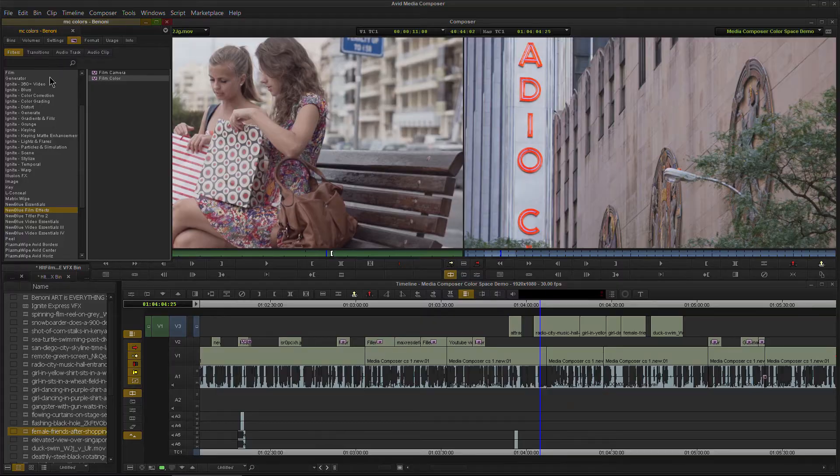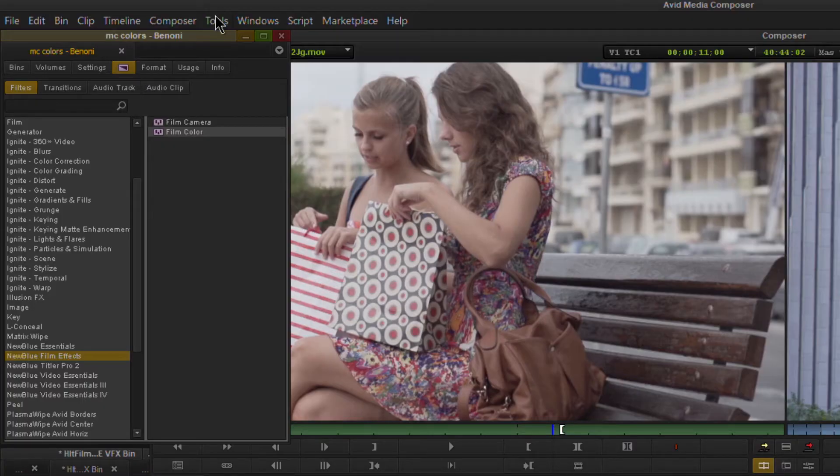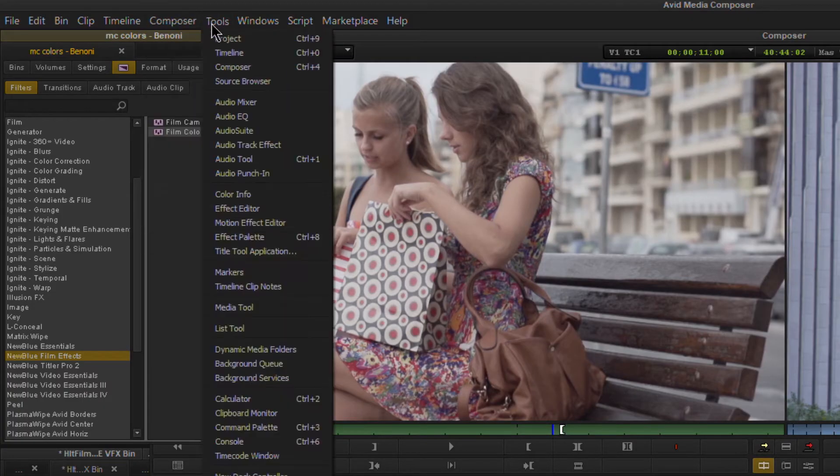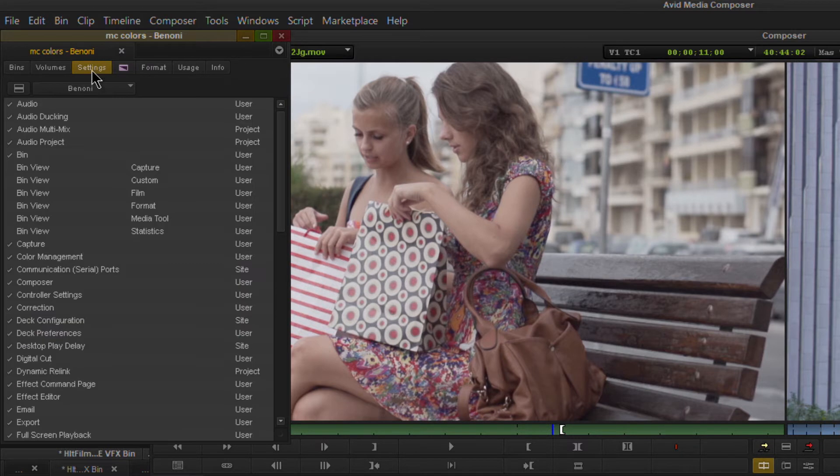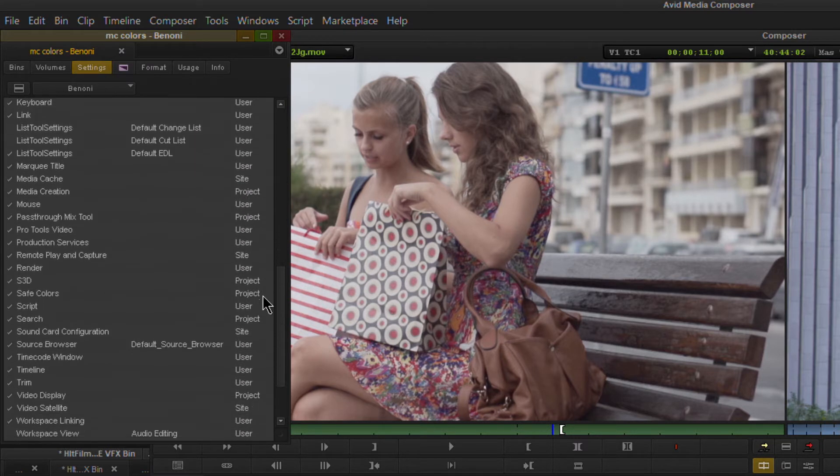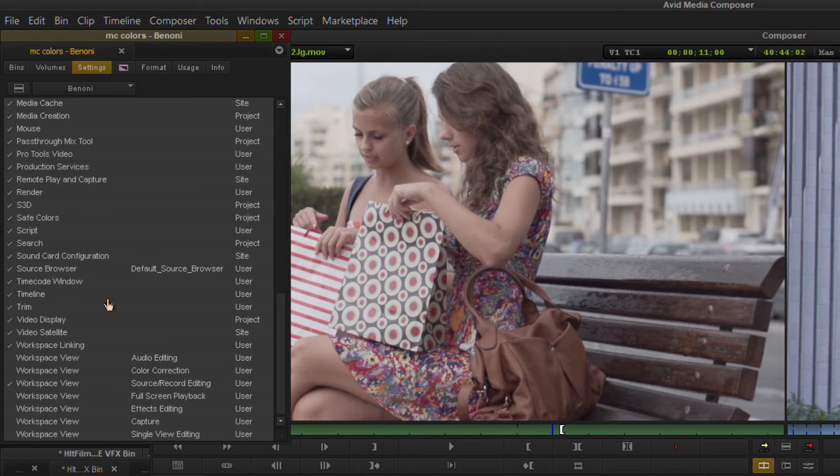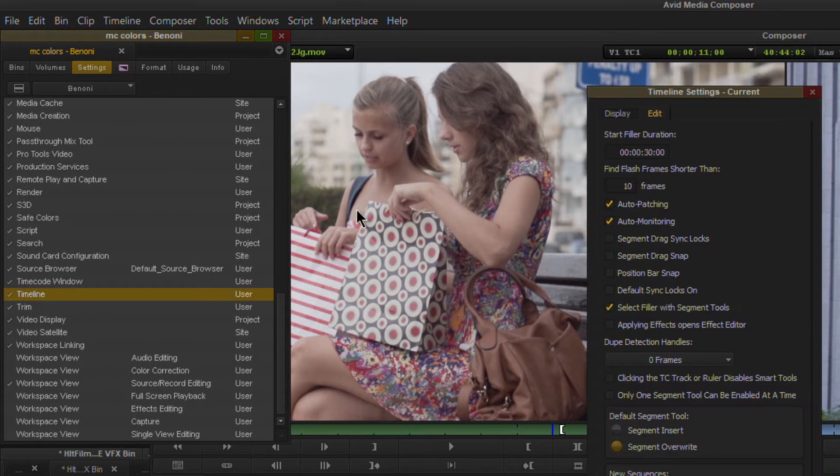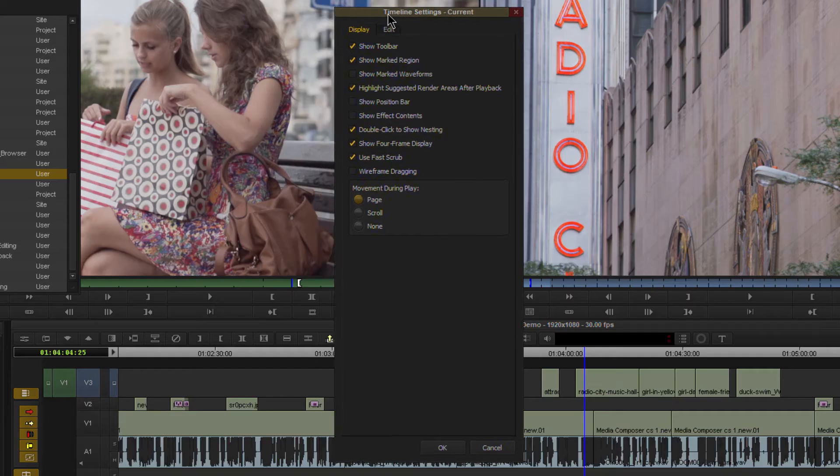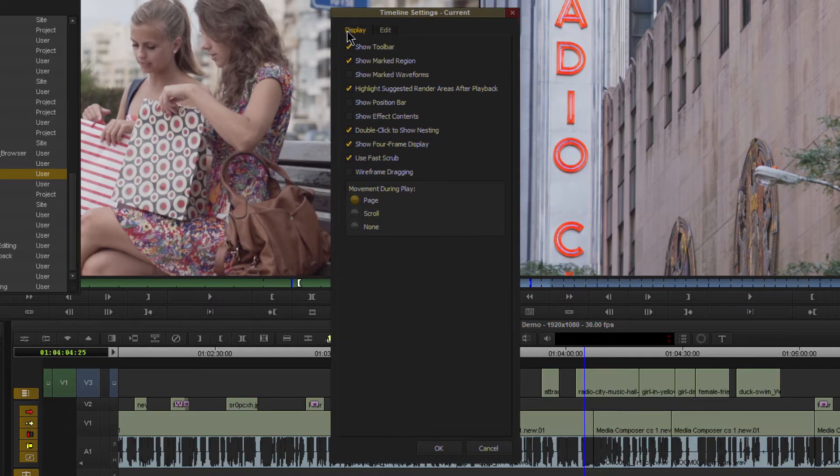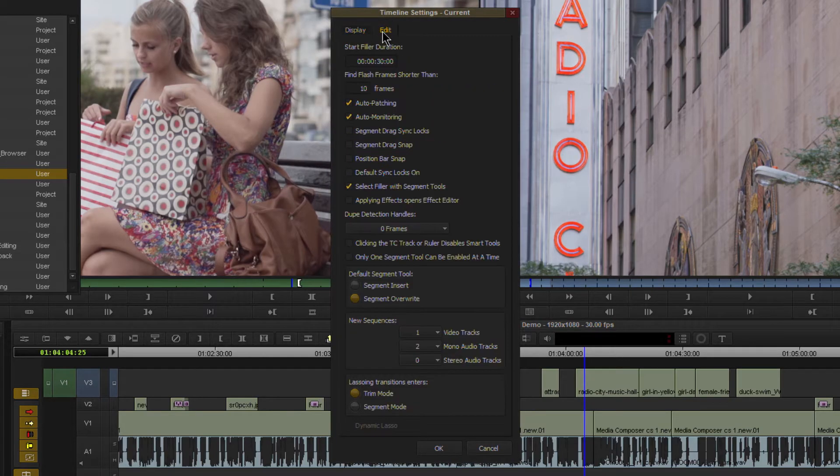So to do that, come over here to your project window, make sure your project is open and come up here to Settings. You want to scroll all the way down to Timeline. Double click that. You'll probably open up here in Display. Come over here to your Edit tab.